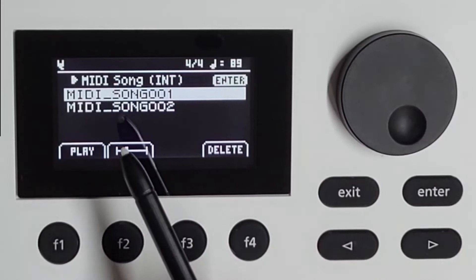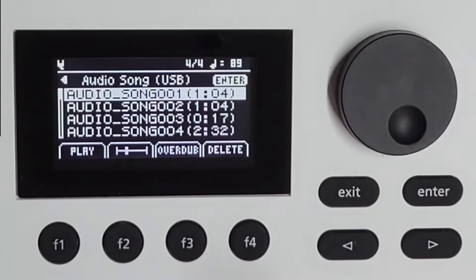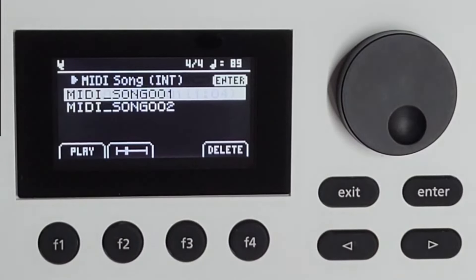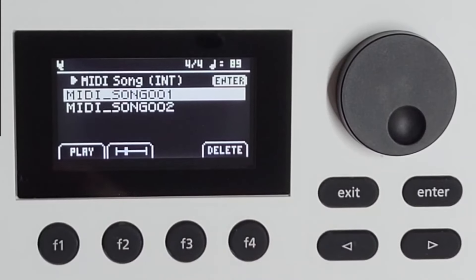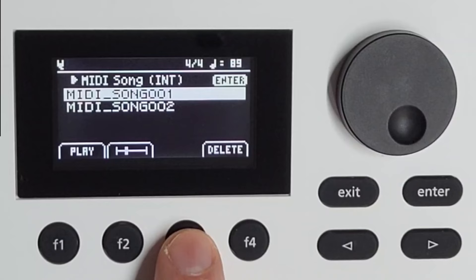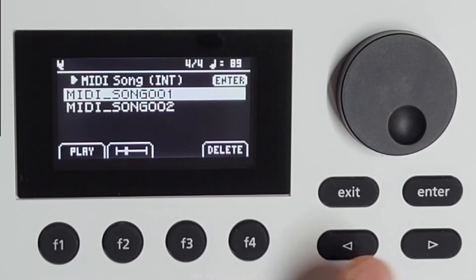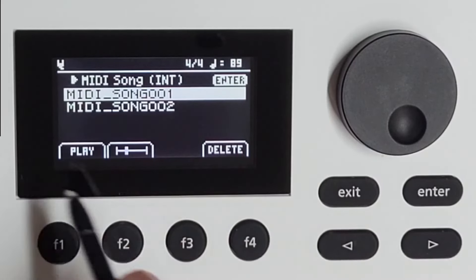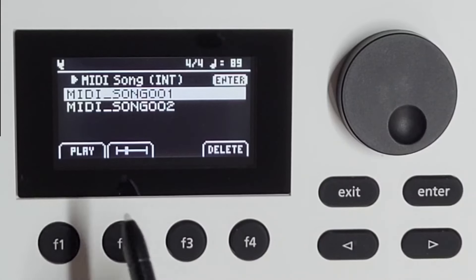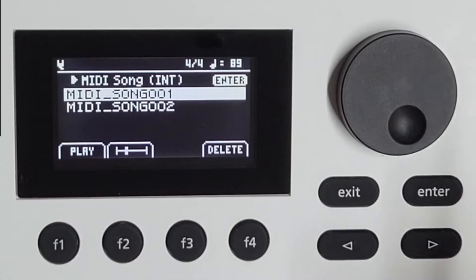I can also record MIDI — I don't know how to export this. The audio one will just save as WAV files on the USB stick. This is internal. I can play it, I cannot overdub, I can delete. When I play this one and I change the sound, it will change the sound it is playing. So when I record something in piano and I choose strings, it will just continue playing back but then in the strings patch.